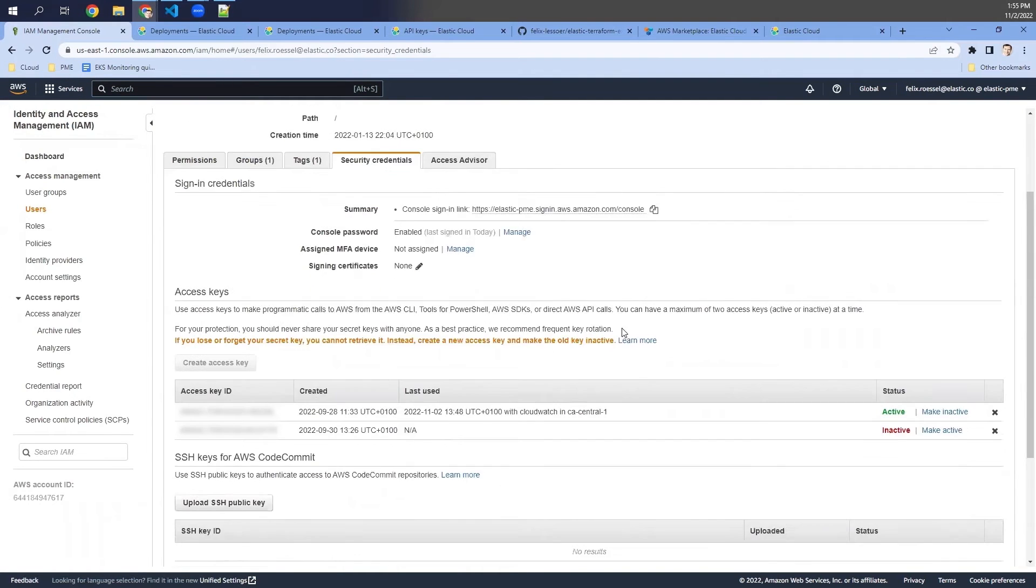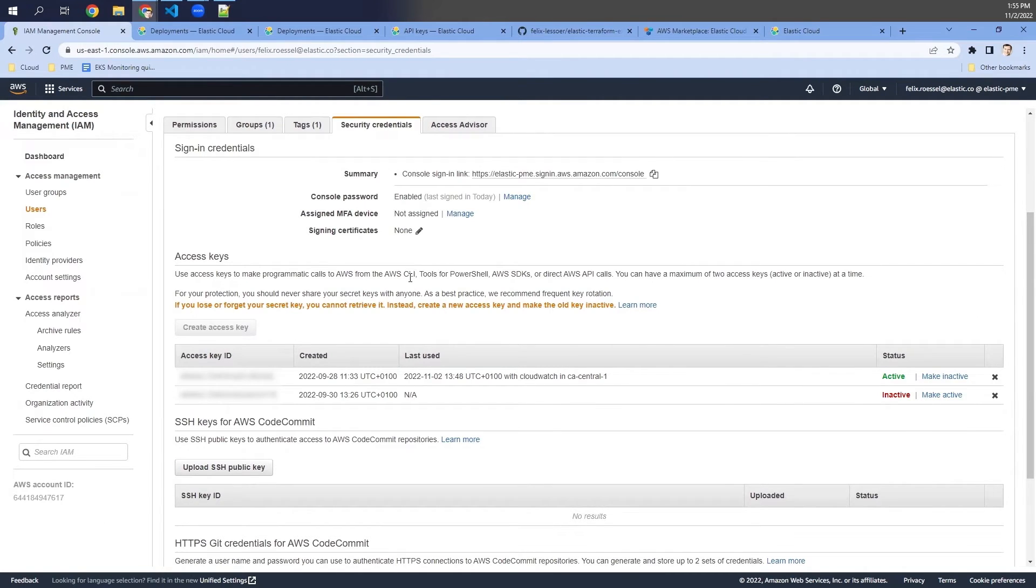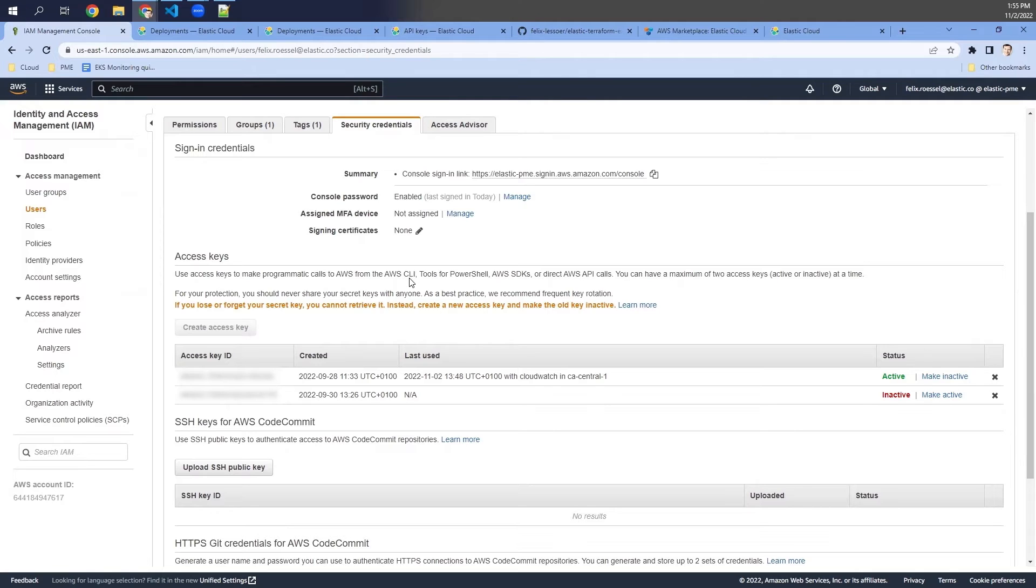Here I'm able to create a new access key and then using this access key as a credential for my Terraform configuration. Be sure to keep the credentials safe so that nobody else can use it except the Terraform script that we would like to run with this credentials.